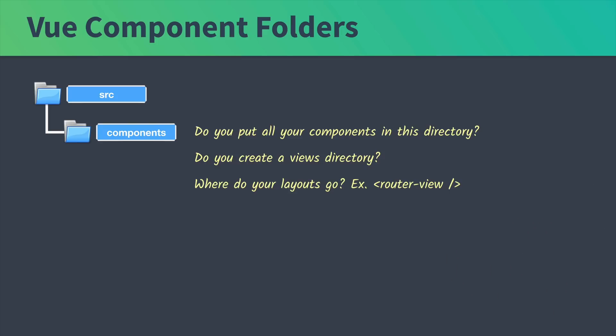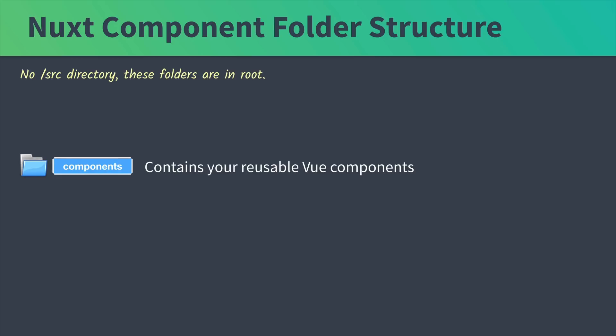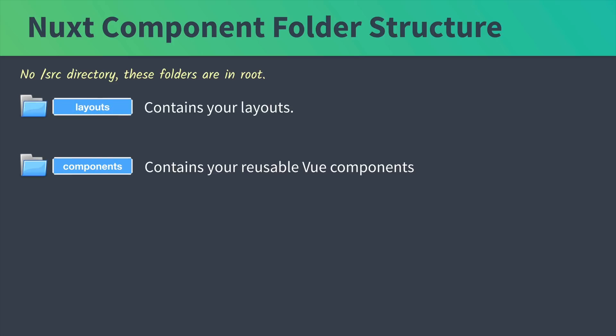The first thing to know about the Nuxt component folder structure is that there's no source directory. All the folders are in root. Components contains our reusable Vue components. A layouts directory which contains our layouts, like for example, a blog layout, a store layout, or a home layout.